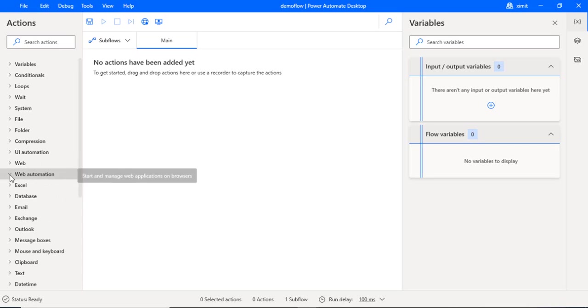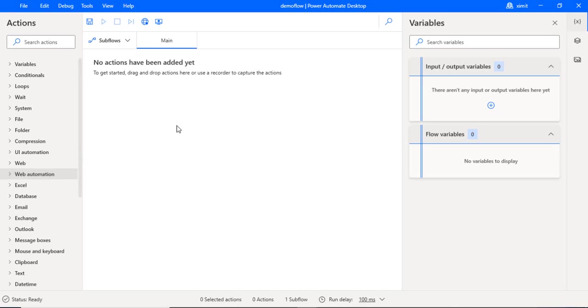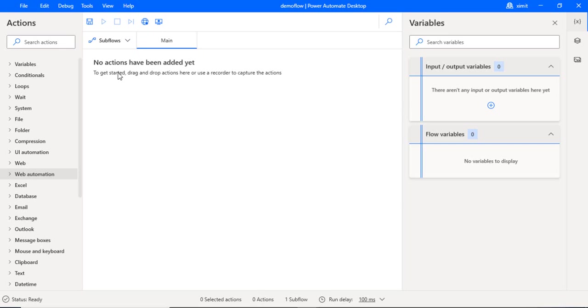So we have actually two types of recorders over here: one is web recorder and another is desktop recorder. For web recorder, if I would like to automate some stuff on any of the sites, for example downloading some Excel or entering some data into some website, then I'll be using this web recorder. It will create all the required actions automatically. So I'll just give you that quick demo.